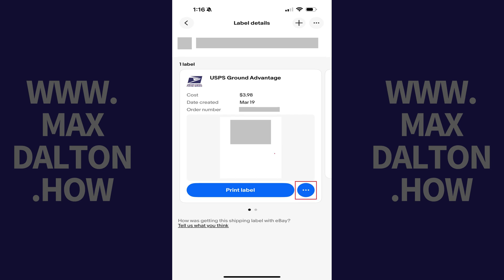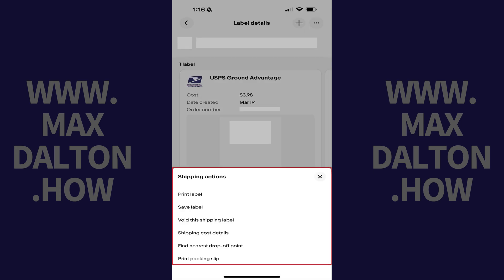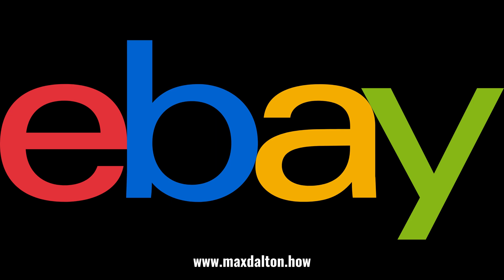Alternatively, you can tap the ellipses to open a Shipping Actions menu where you can also save the label to your device, and then send it to an email account to more easily print it from there.